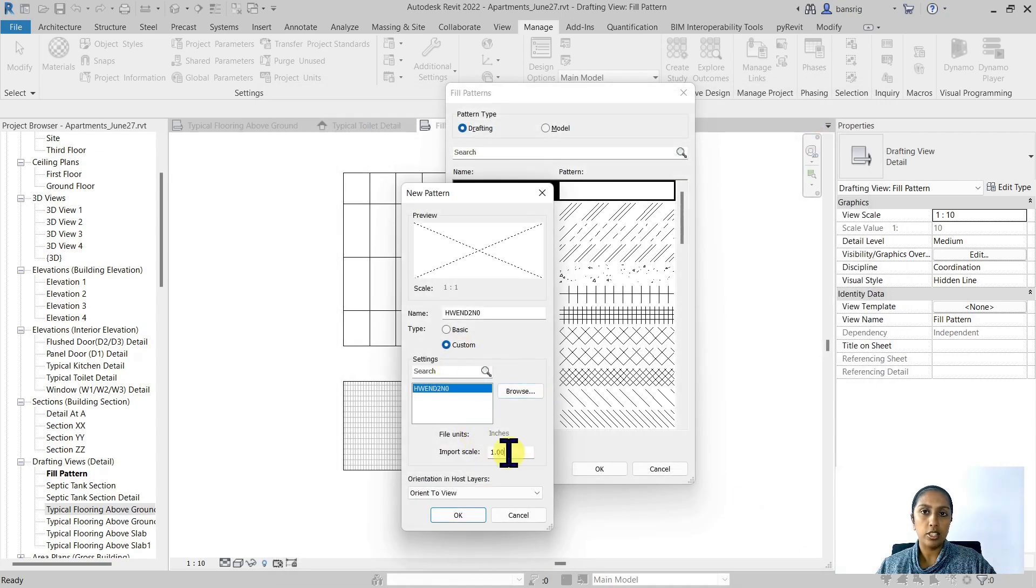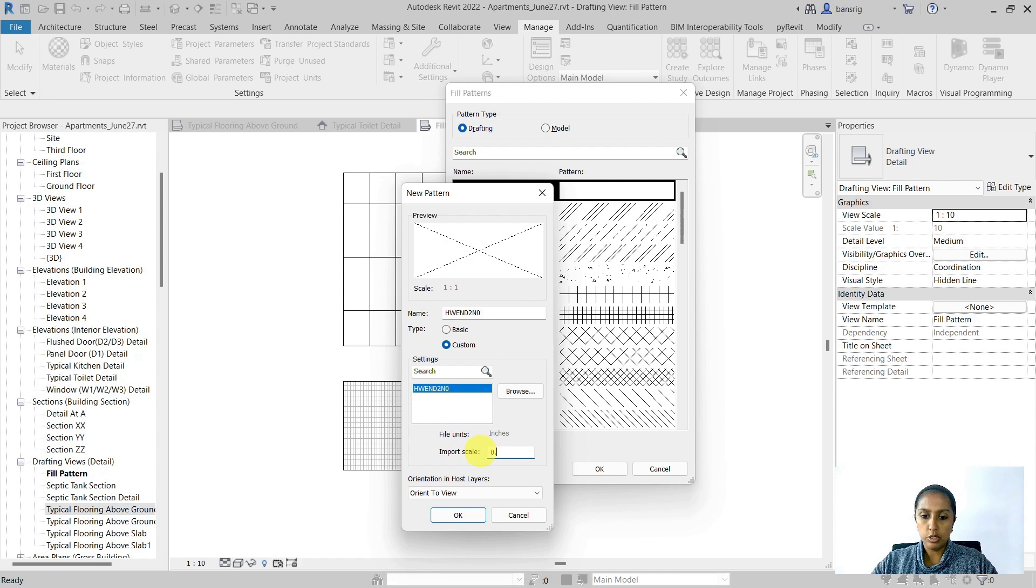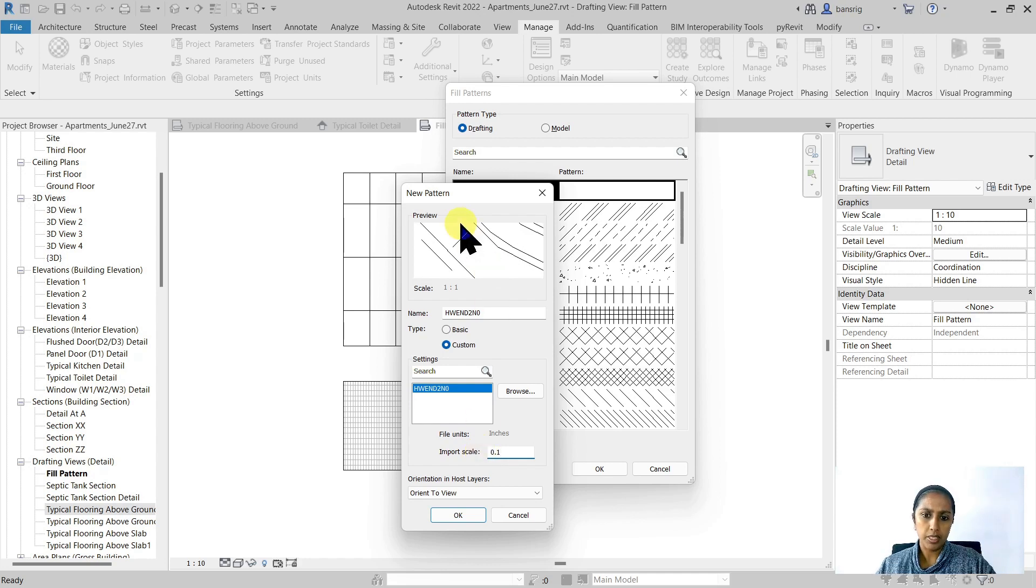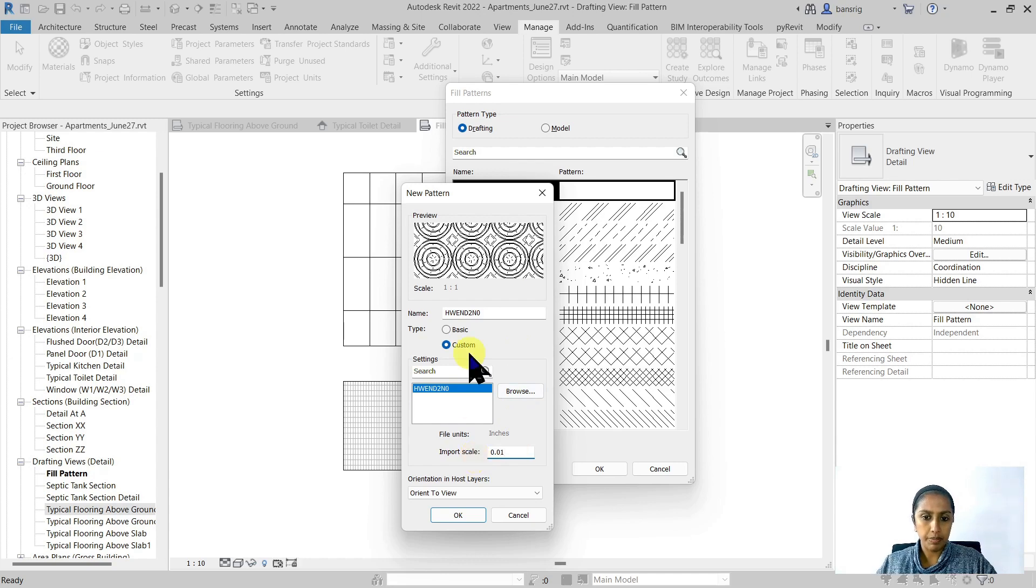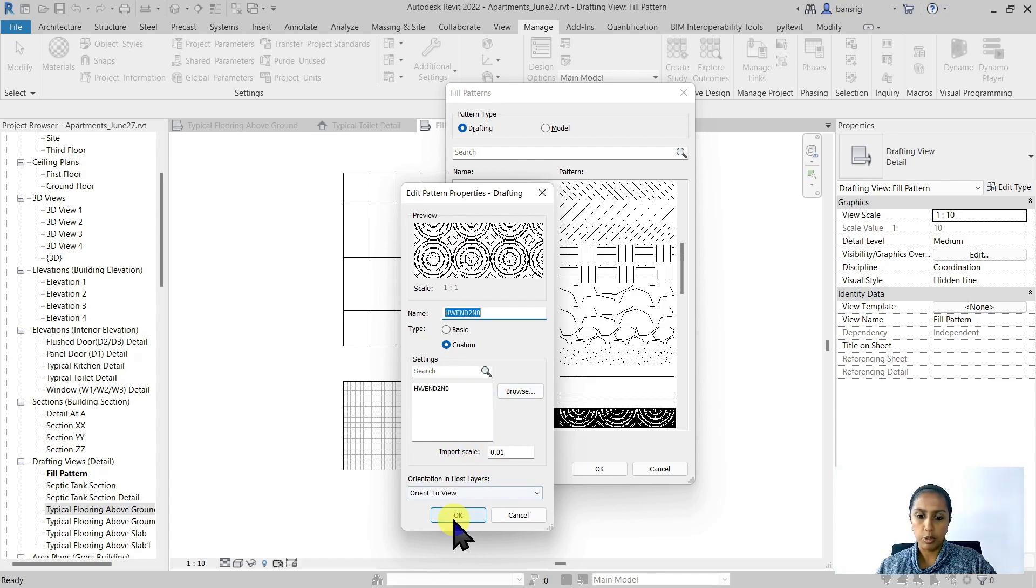And now I have to change the import scale. For example, I'm going to try making it 0.1. This looks a little bit too big, so I'm going to make it 0.01. This looks all right to me.